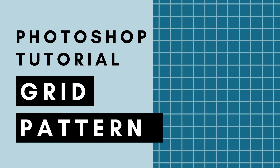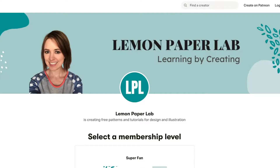If you would like the design files for this tutorial, be sure to check out my Patreon page where I upload all of the design files for all of my tutorials here on YouTube. If you'd like to support this channel, go ahead and check that out and I will leave a link to my Patreon page in the description below.